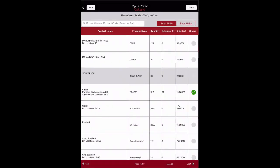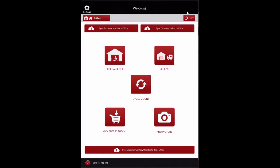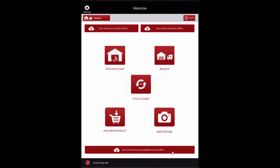When the cycle counts are complete, select Done or Back to return to the home screen. Return to the home screen after receiving the desired purchase orders and select Sync Order and Inventory Updates to Back Office. Once synced to the back office, the inventory is updated to reflect the new quantities.